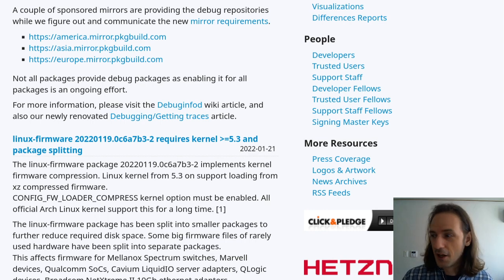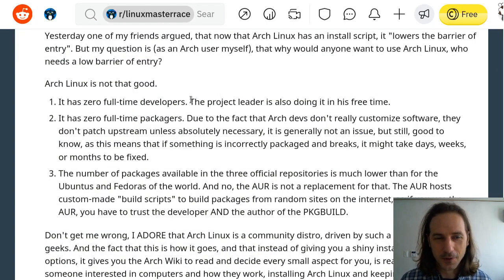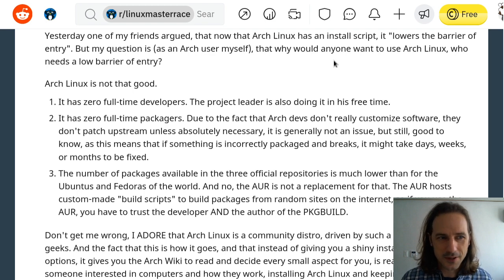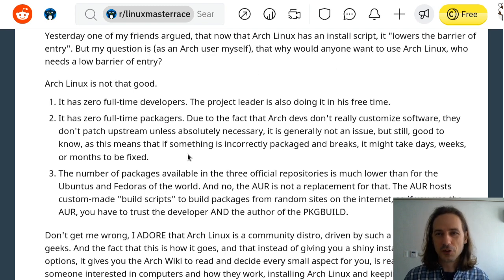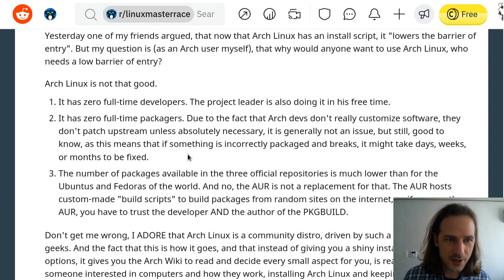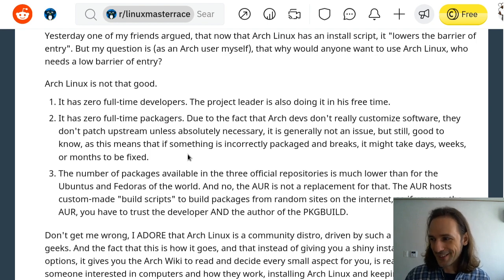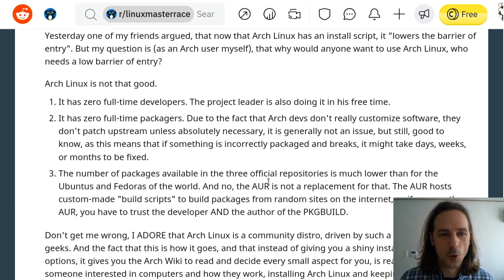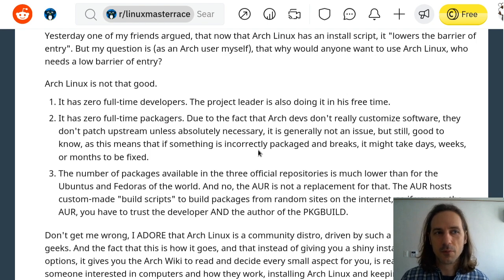The thing is, no one is full-time employed by Arch Linux to do the development on it, which might be a serious turn-off if your use case is more casual. It also has zero full-time packagers. While this is not really a big issue for people who enjoy customizing every package themselves — because packages don't change much from upstream — it does mean that if you install something maintained by someone who's too busy to handle everything properly, you can end up with packages being broken for days, weeks, or even months before they are fixed.